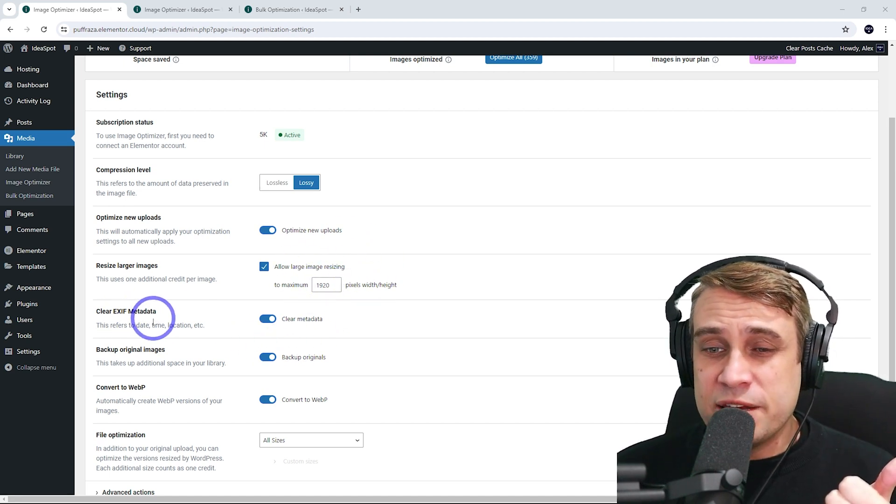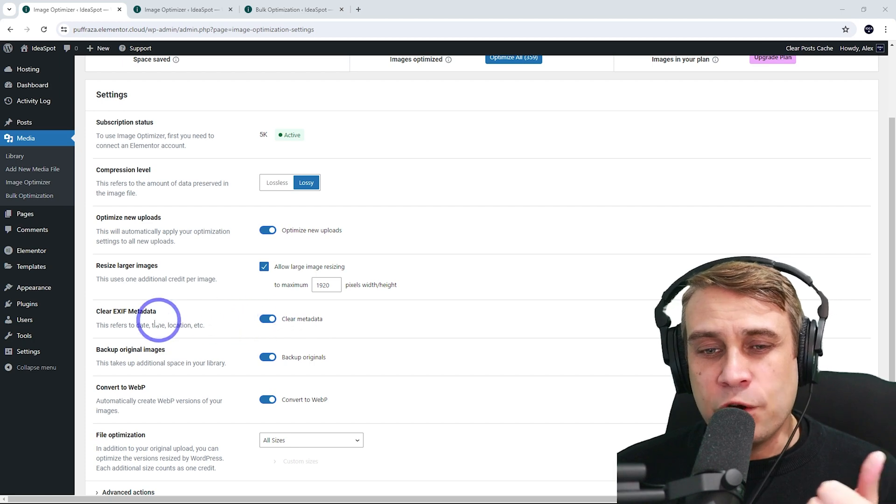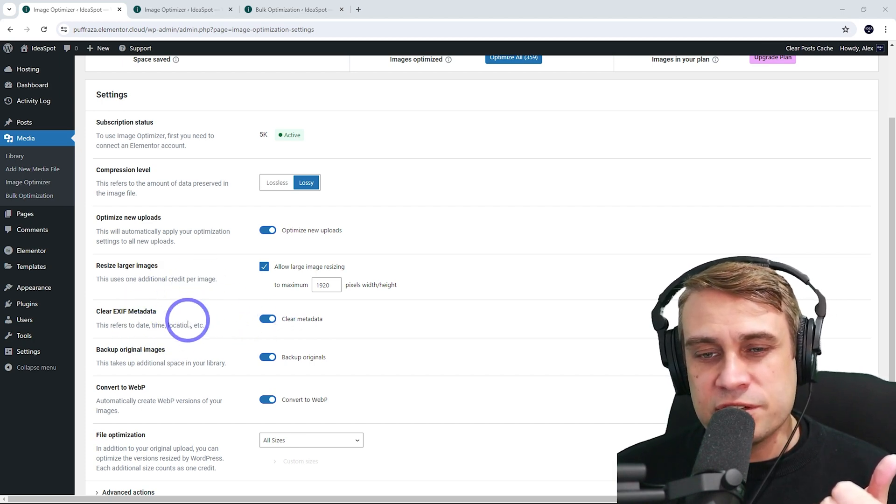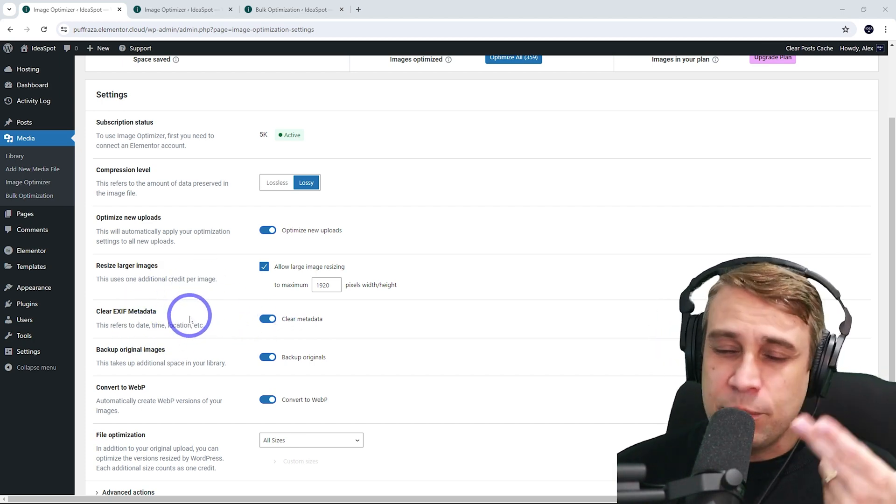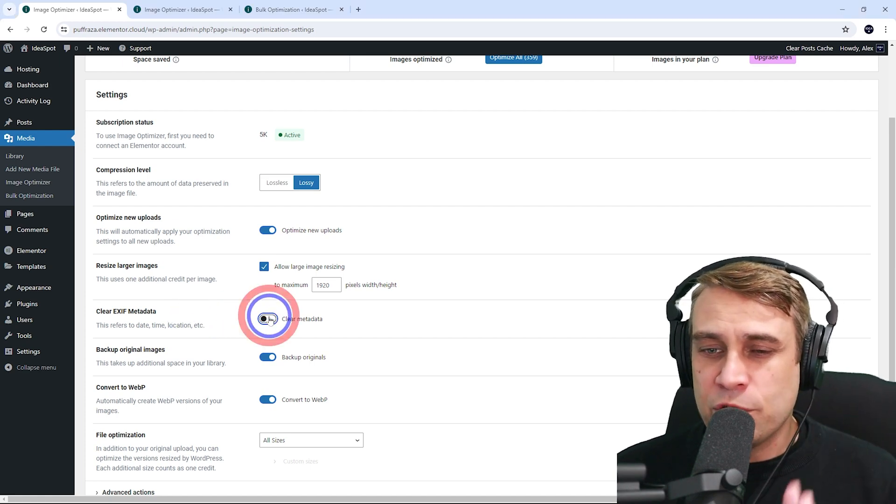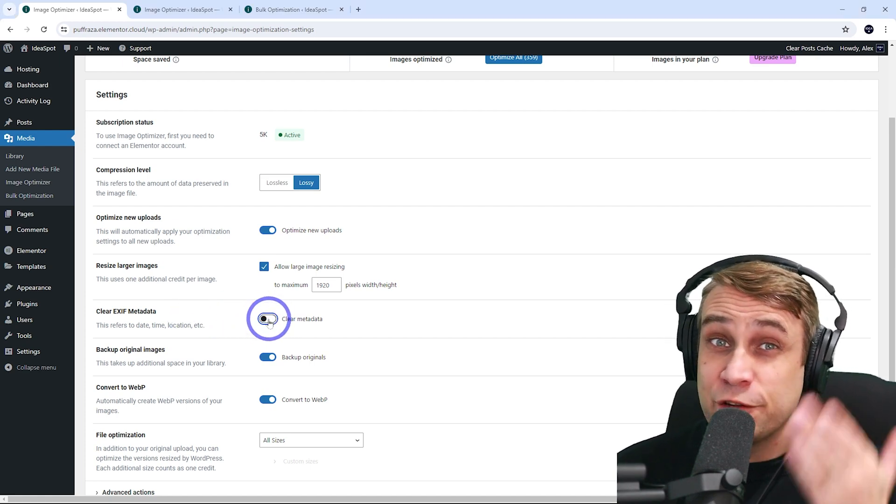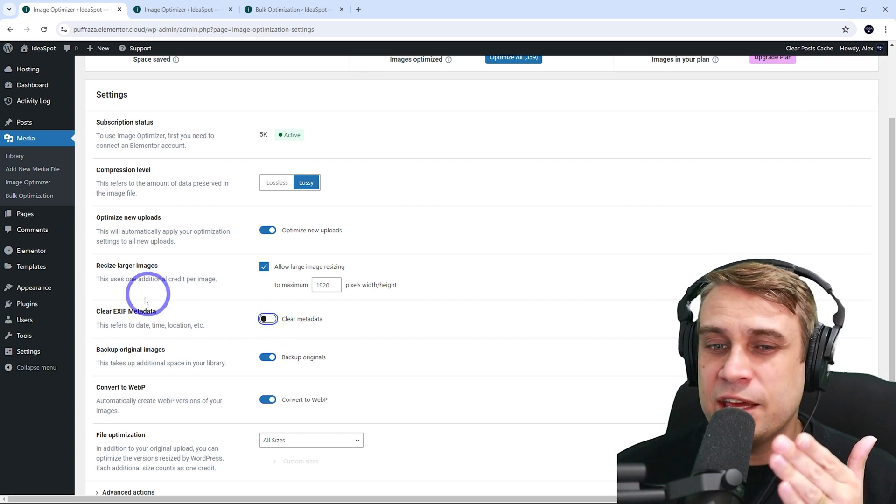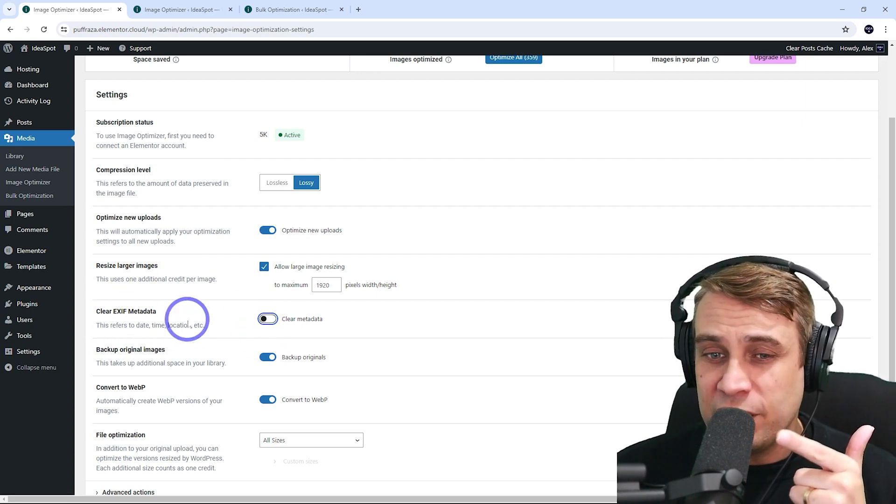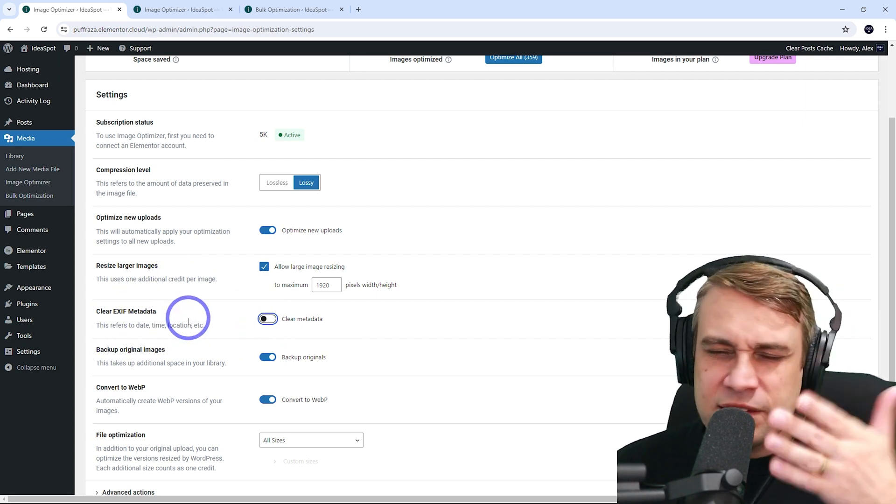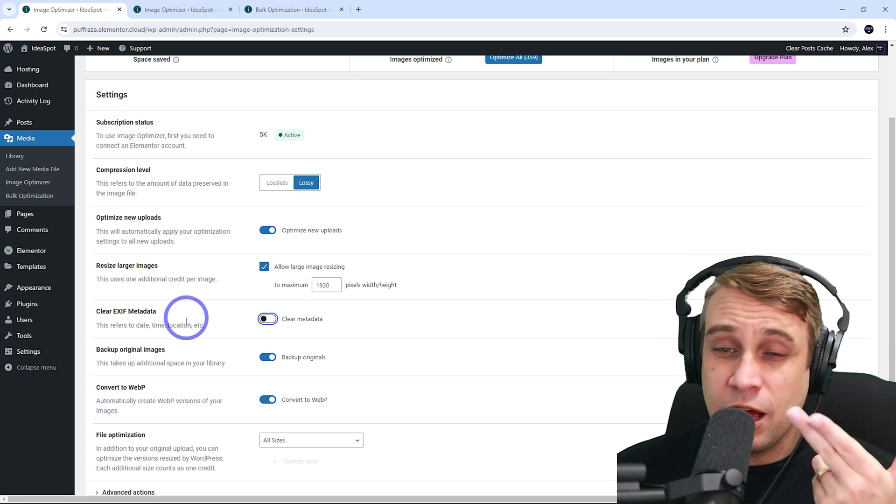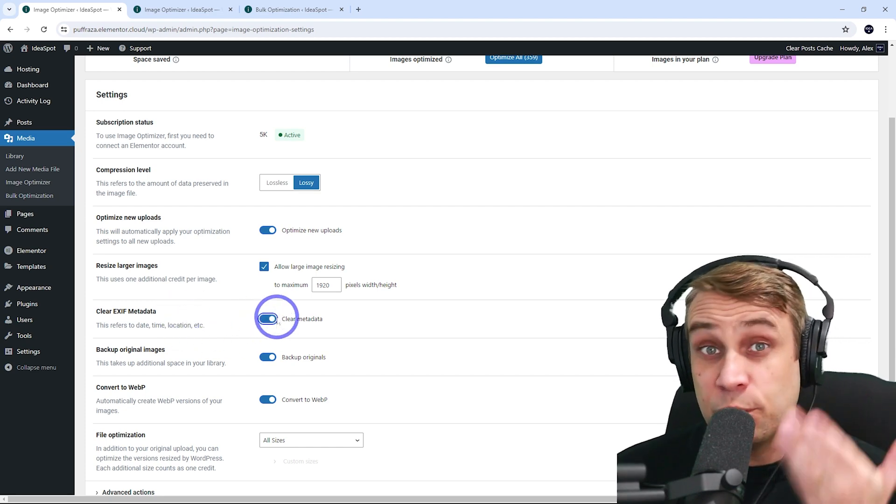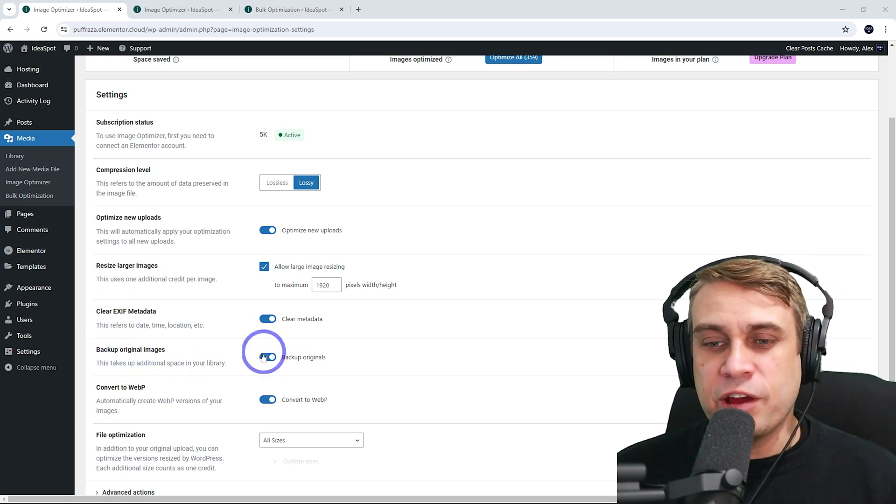Clear XF metadata. If you turn that on, it will strip out the date, time, and location data from the image. In most cases, that's okay. Some people might want to turn that off for search engine optimization for local business websites. You may get some SEO benefits from leaving the metadata in the image. That's debatable whether it helps or not, but if you're worried about that, turn it off. But in most cases, leave that one turned on.